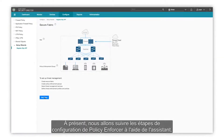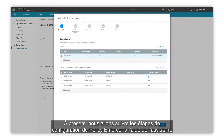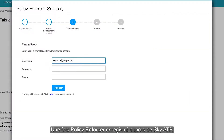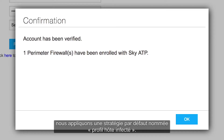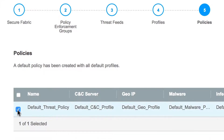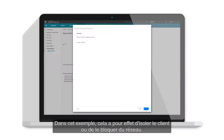We will now walk through the setup steps for the Policy Enforcer using the wizard. We register the Policy Enforcer with Sky ATP, then apply a default policy called Infected Host Profile. In this example, this will isolate or block the client from the network.